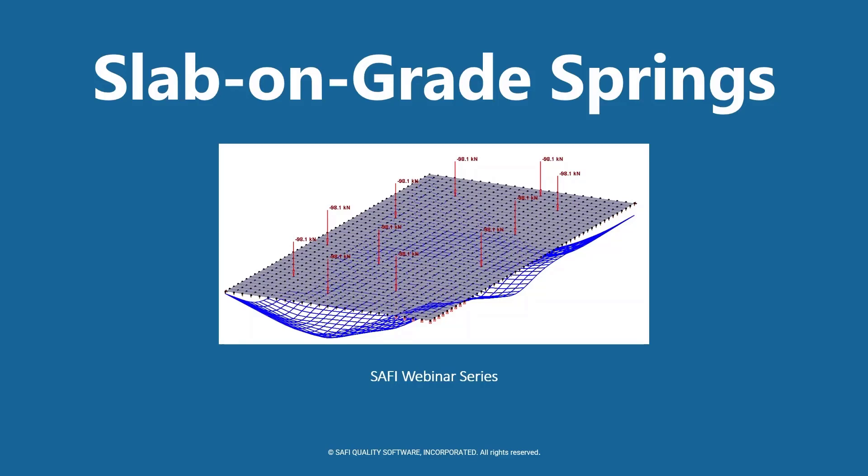Hi everyone and welcome to another video of the SAFI webinar series. In this video we are going to have an overview of the slab-on-grade springs command.